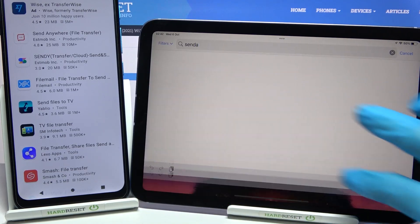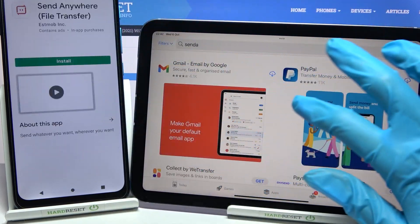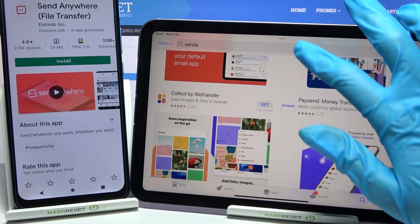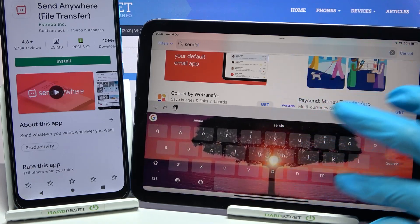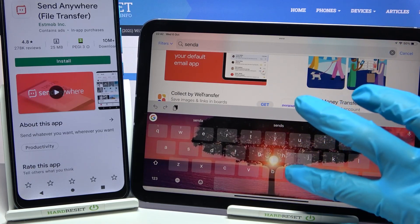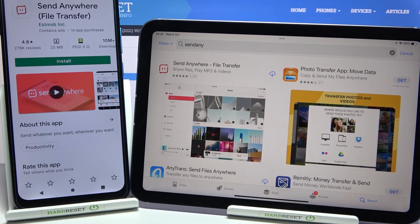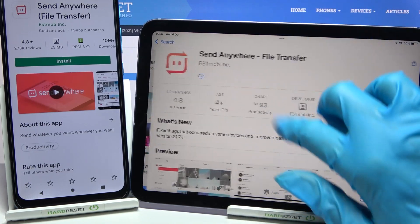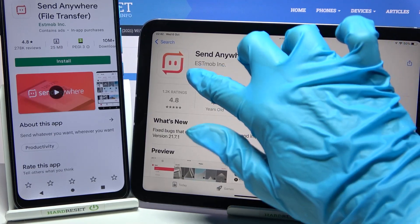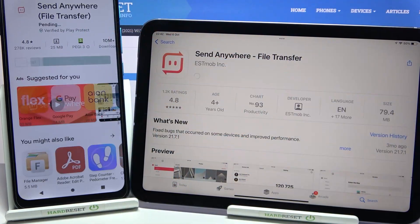Download this free app from this developer and open it.